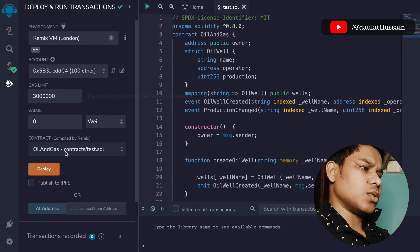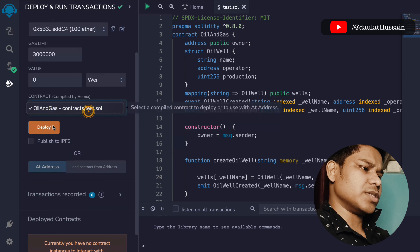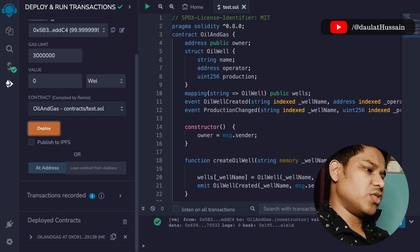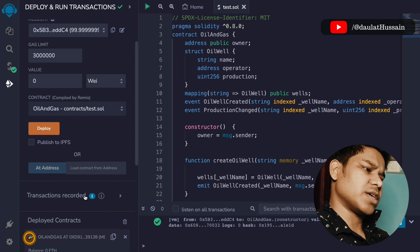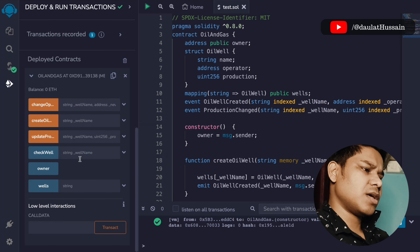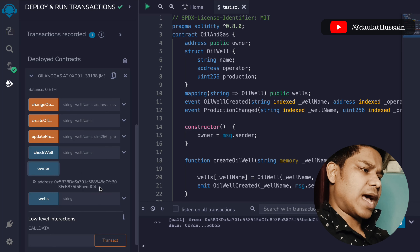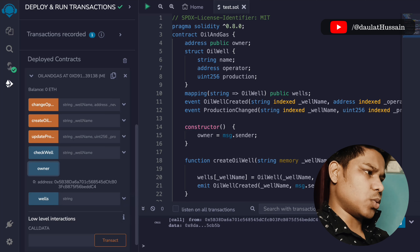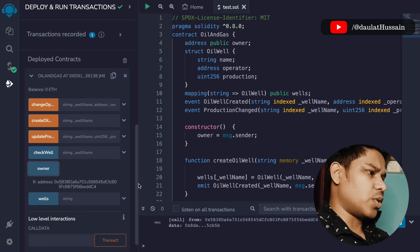This is the contract we are deploying. Click on this — the transaction went through. Here you will have the instance of the contract. If you open it and click here, you will get the owner.